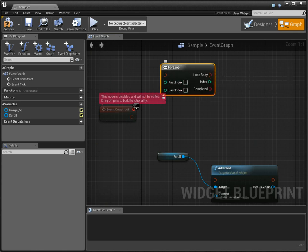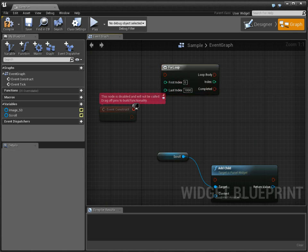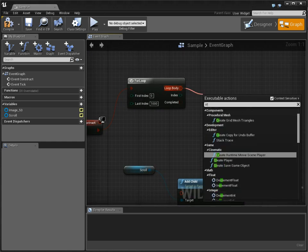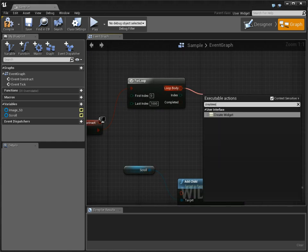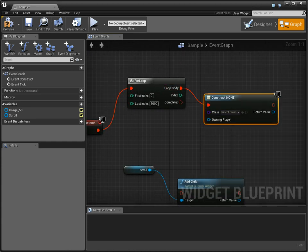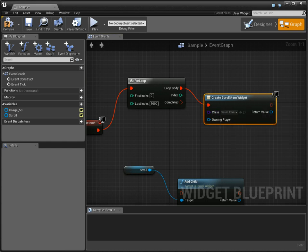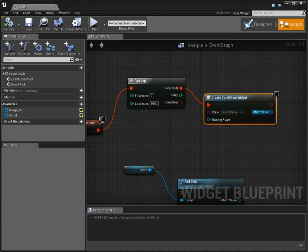And we're going to say between 0 and 1,000. And we're going to create a widget. Create widget. And that's going to be the new widget we just made, scroll item.